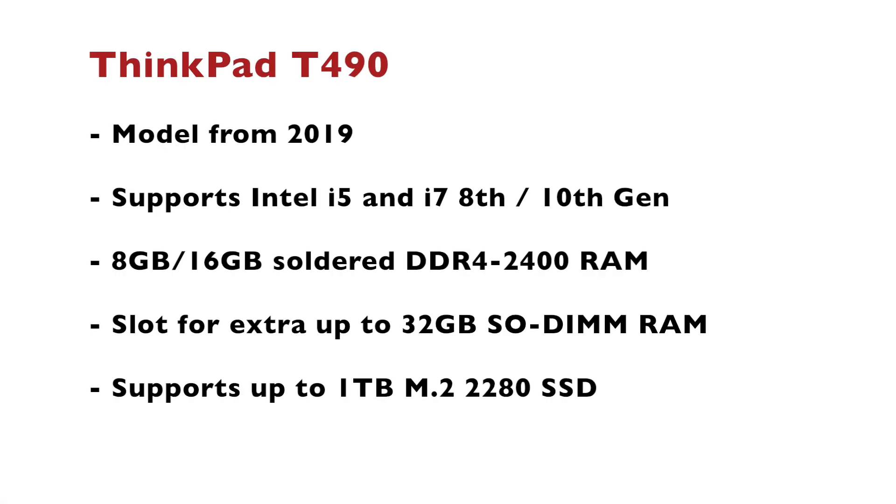So to summarize, Lenovo ThinkPad T490 is a model from 2019. It supports Intel i5 or Intel i7 8th generation CPUs. According to the data sheet, it can also support 10th generation CPUs. However, I've never seen such. Mine is with 8th generation.